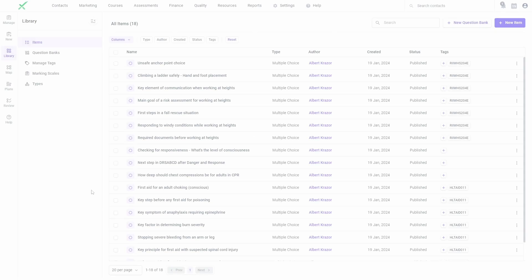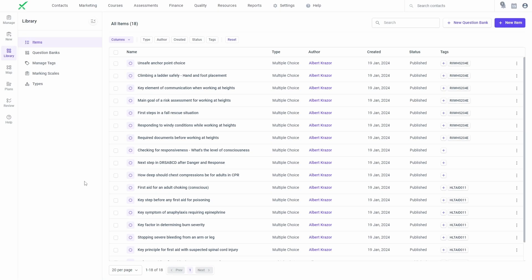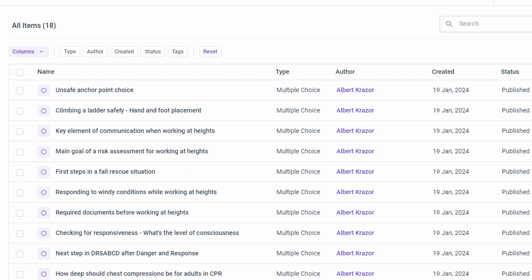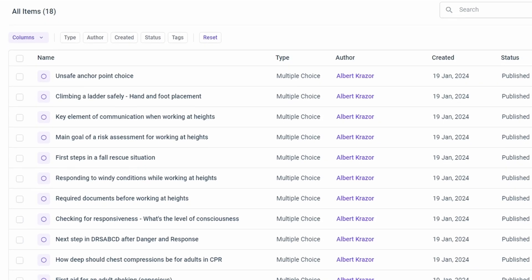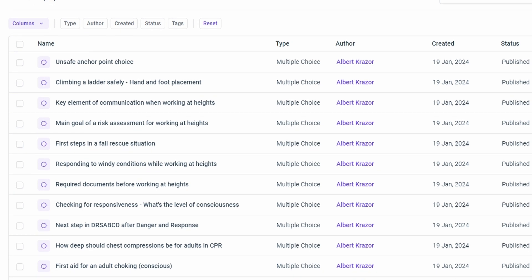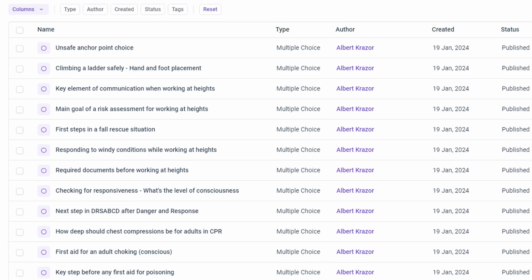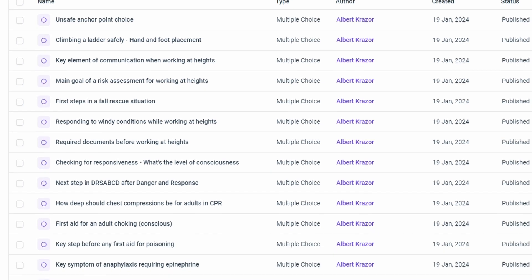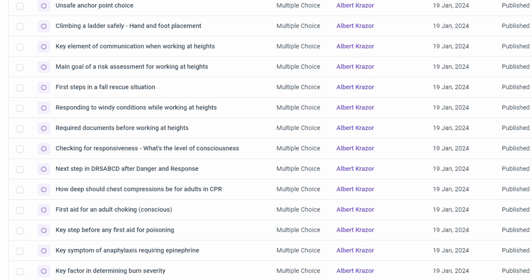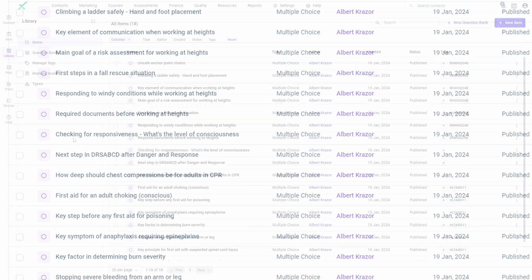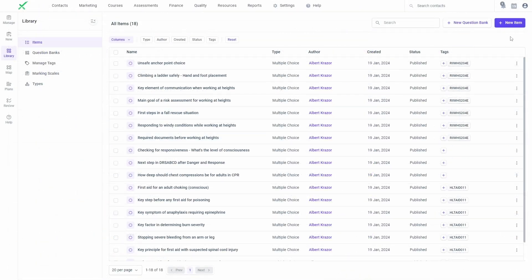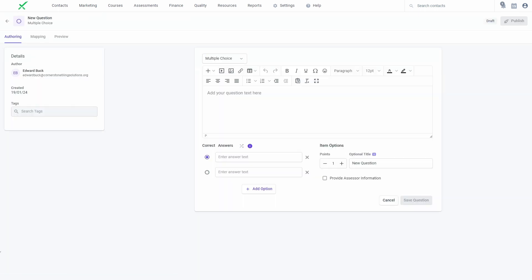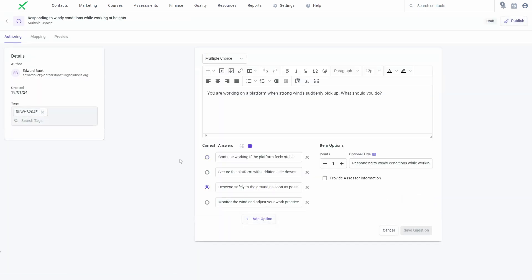Items are assessment questions or content that you wish to use within your online learning environment. Items within the Library can be reused across multiple assessments, which will help you speed up your authoring workflow. You can use the items list to create, search, manage, and update your assessment items.